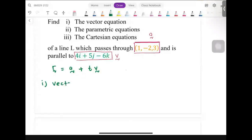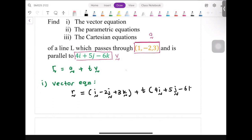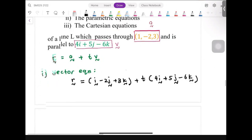Starting with the first form: vector equation. For vector equation form, r stays as r. For a, we change our point into a position vector: i minus 2j plus 3k. Then add t times our direction vector v, which is 4i plus 5j minus 6k. That is the vector equation form.